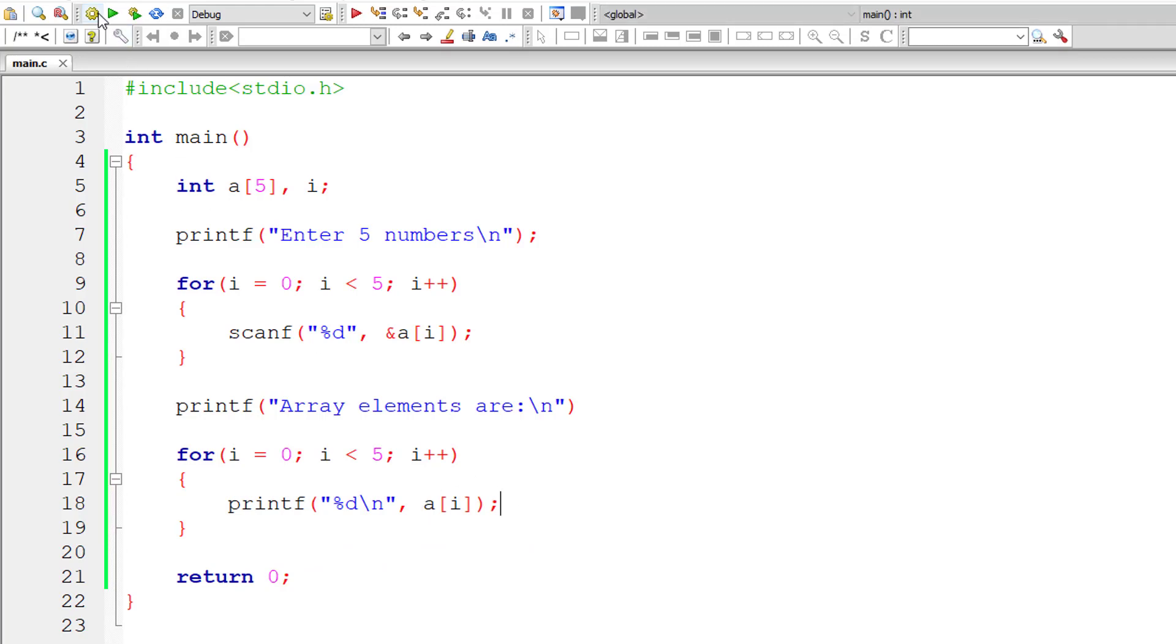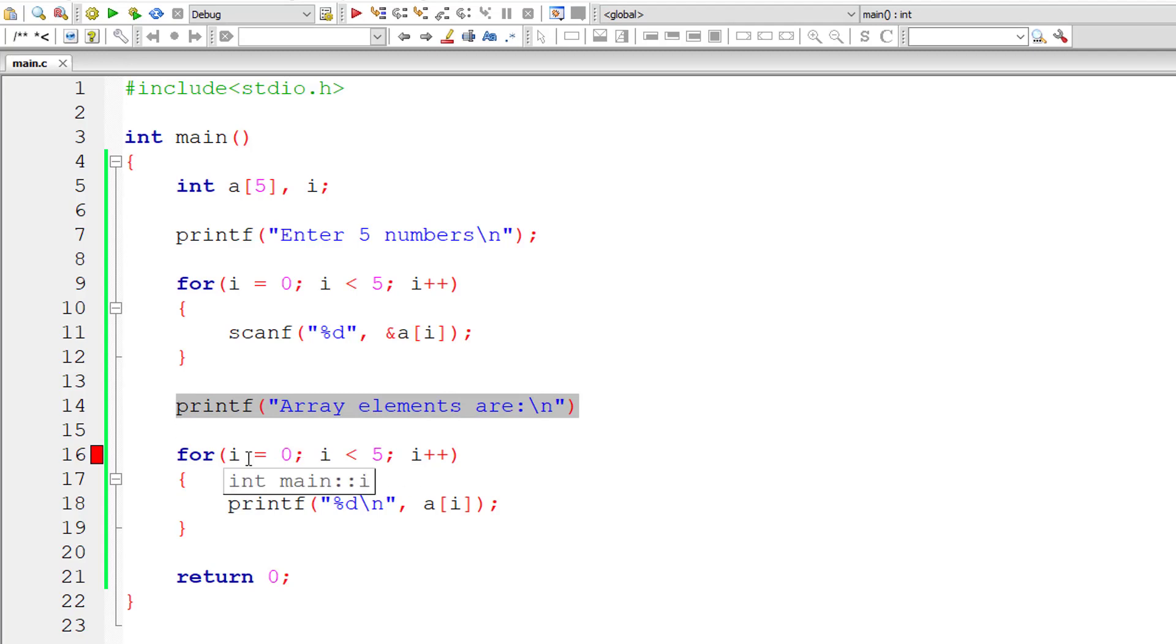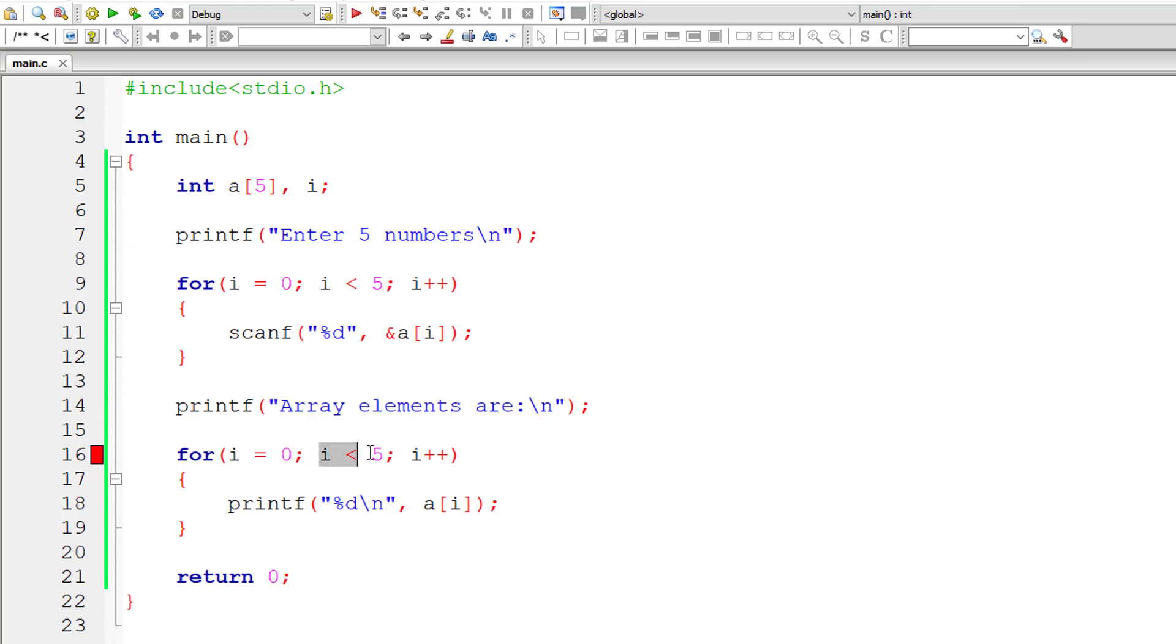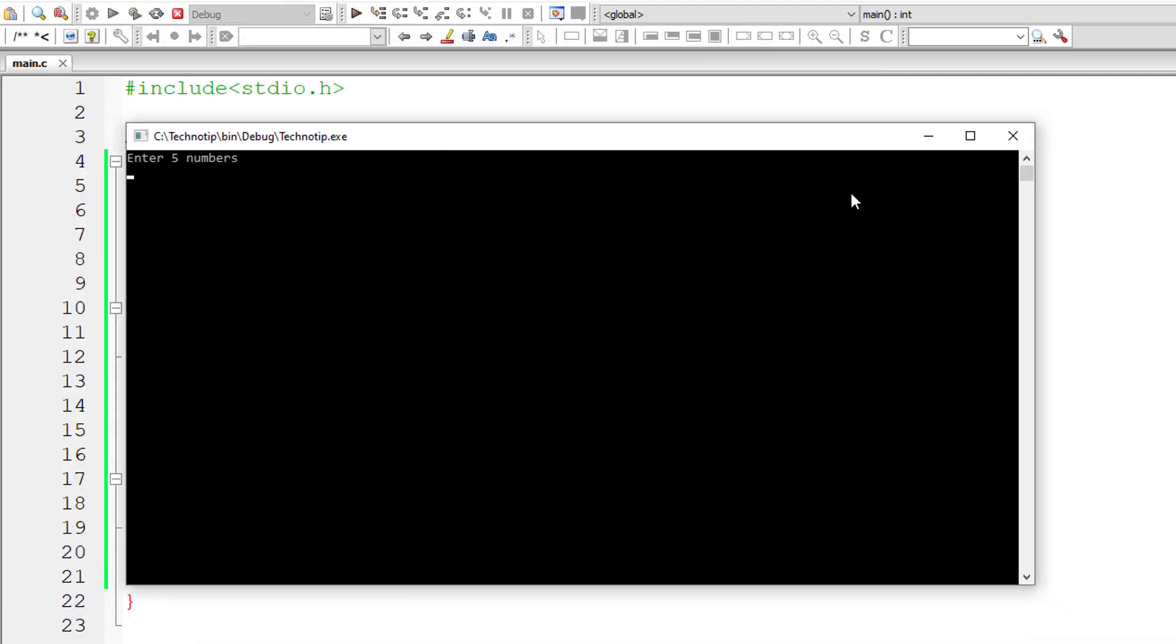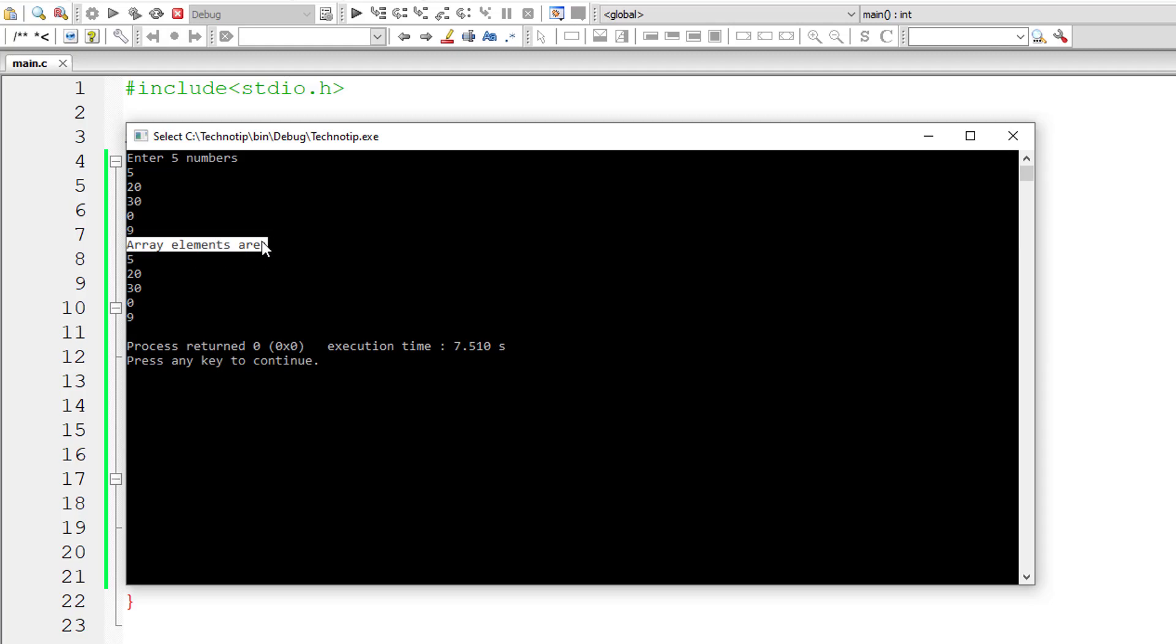Let me compile and execute this program. I forgot the semicolon. Okay, it's working. I'll give 5, 20, 30, 0 and 9. The output is 5, 20, 30, 0 and 9. It's working.